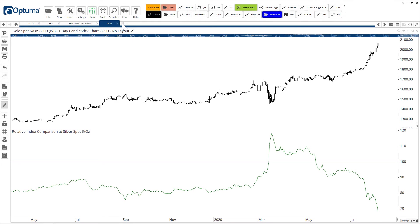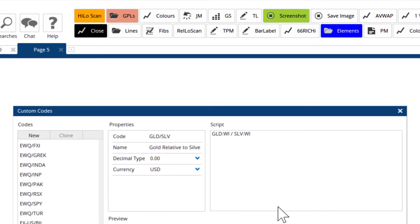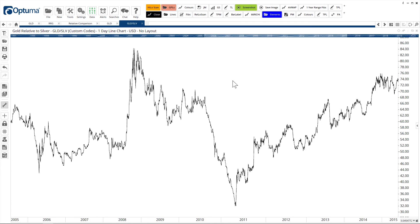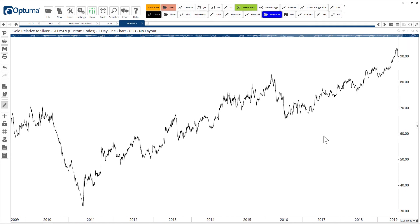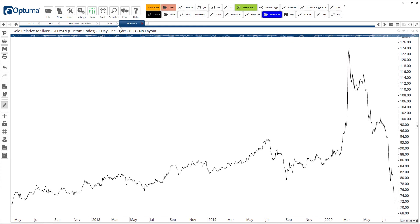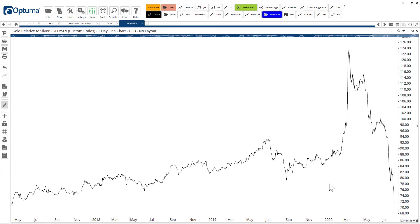One other thing we can do is create a ratio chart via Data > Custom Codes — this is where you can build your own formulas. So this is gold divided by silver; we've given it a name and a ticker symbol, and we can open that as an actual chart. We can put this in a watch list and use it to scan. It's exactly the same shape as the RIC tool because it's doing exactly the same thing — dividing gold by silver — but it's just a different way of seeing it on the chart.